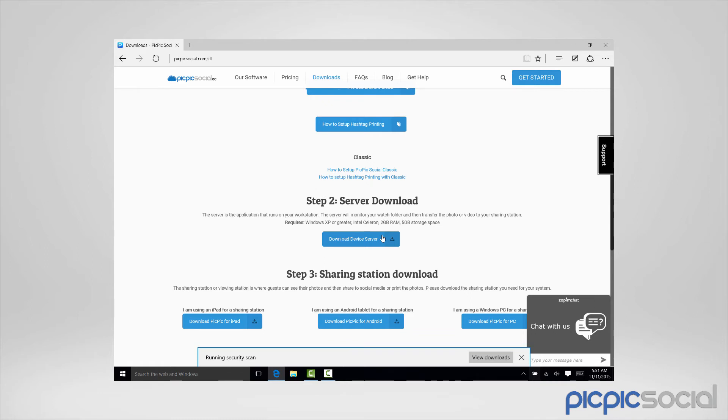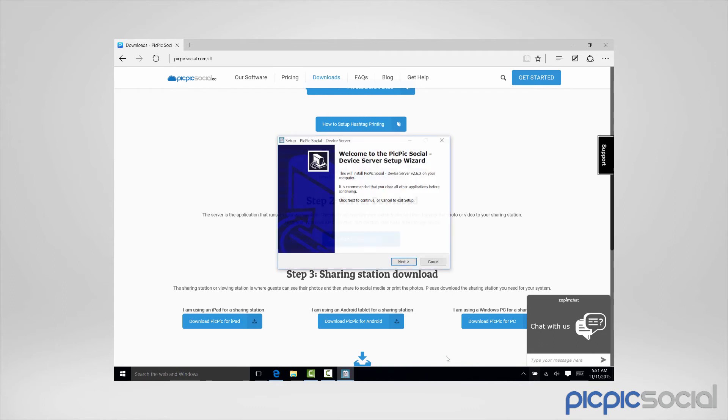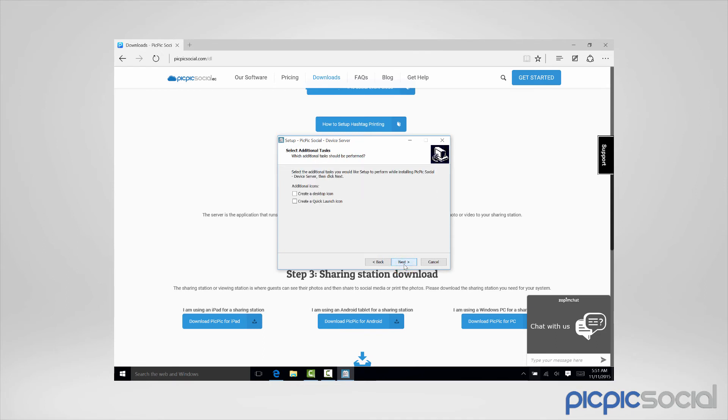Once PicPicSocial is done downloading, run it. And then we'll click Next to start the installation. We'll choose to create a launch icon and a desktop icon and click Next.